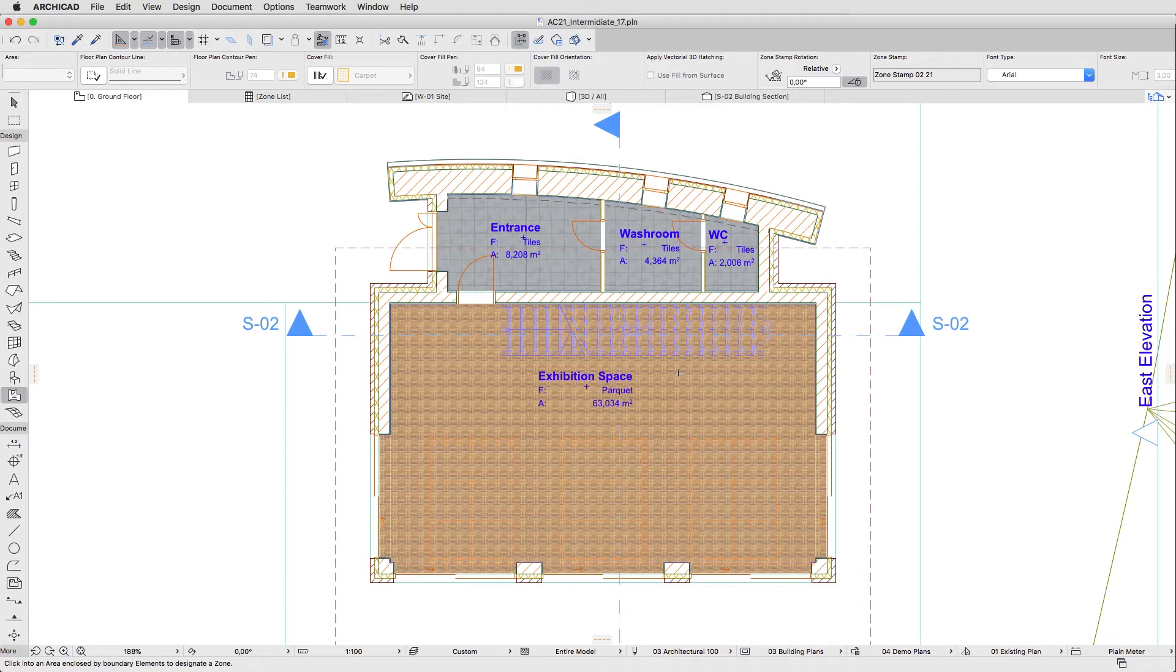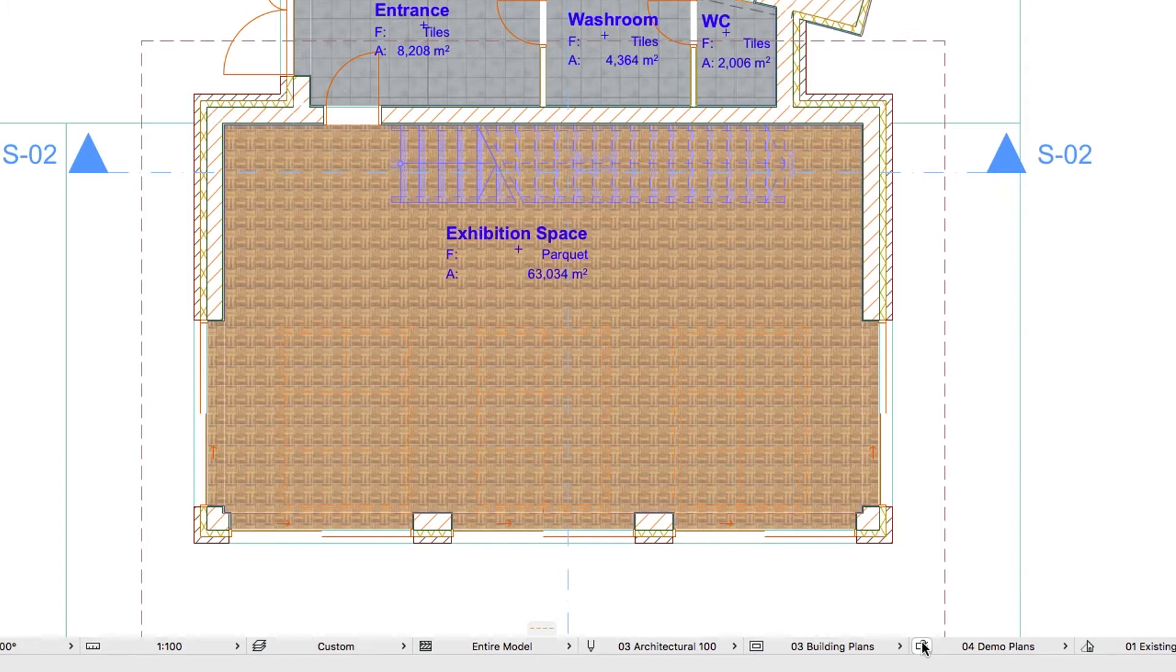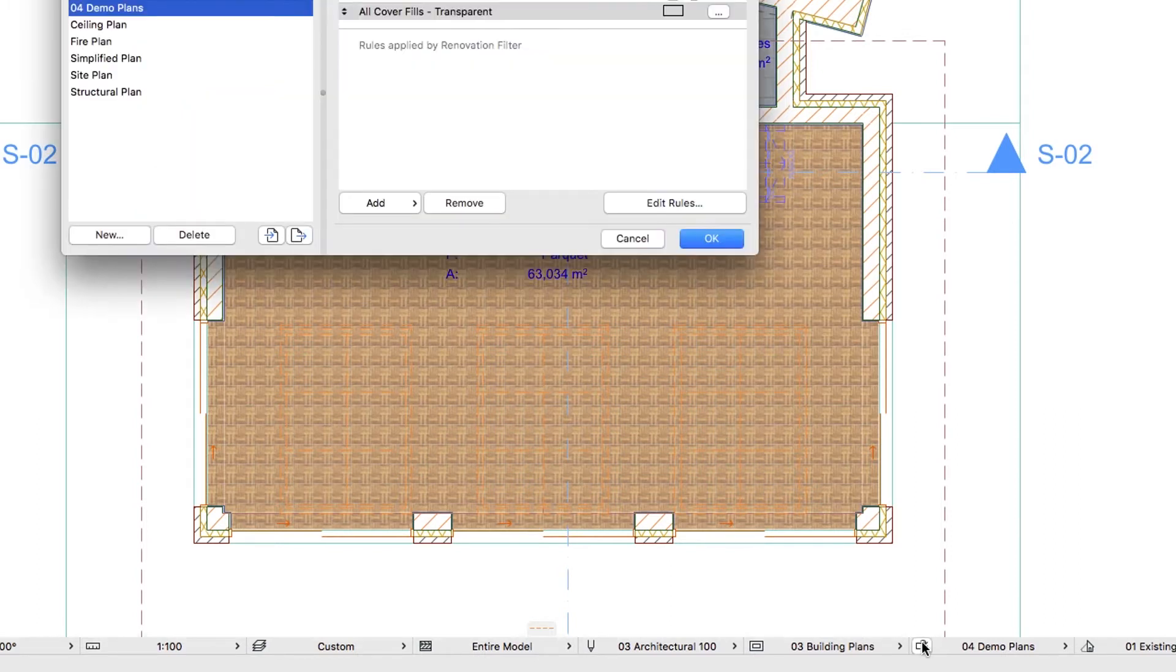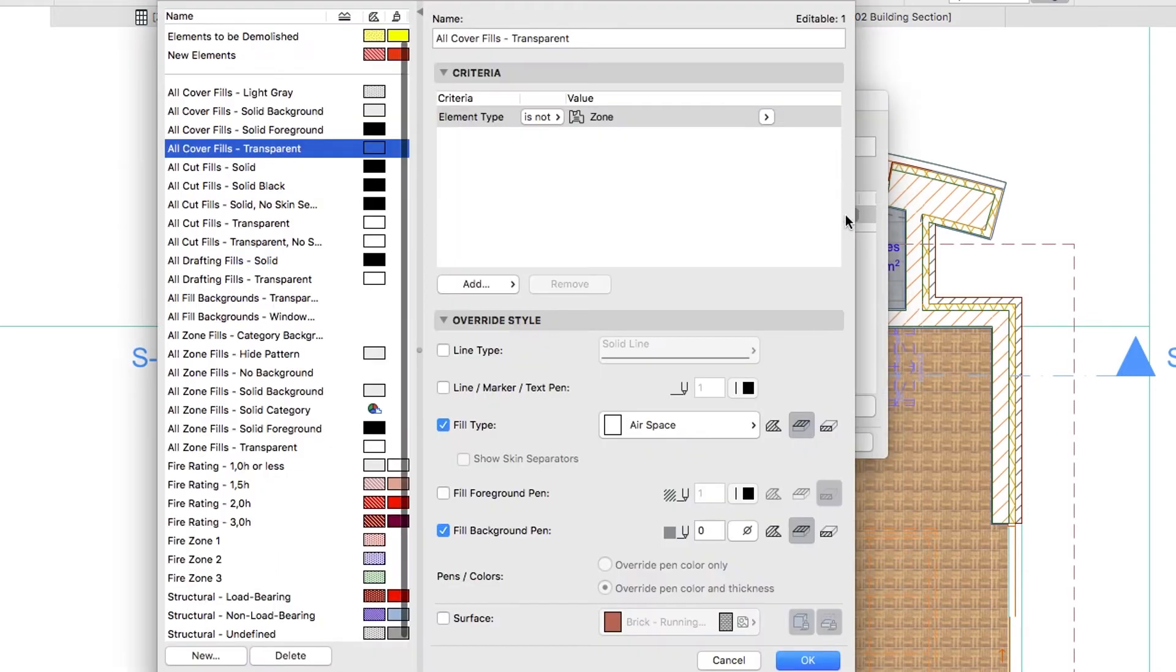Let's improve the Stair's appearance. Click on the Graphic Override Options button in the Quick Options bar to open the corresponding Dialog. Select the 04 Demo Plans Combination and push the right button in the All Cover Fills transparent row to open the Graphic Override rules Dialog.